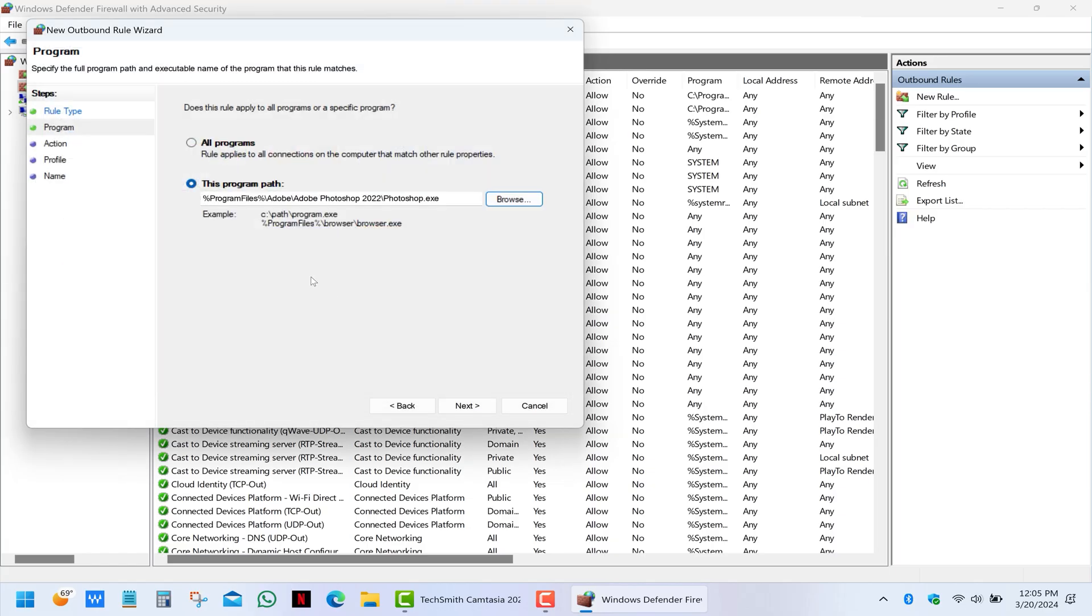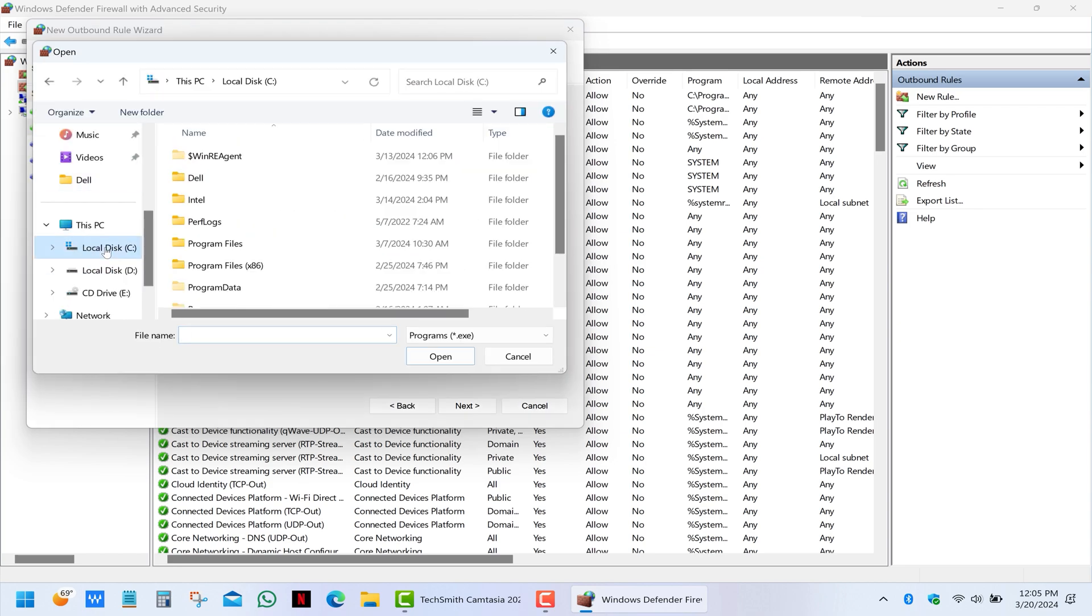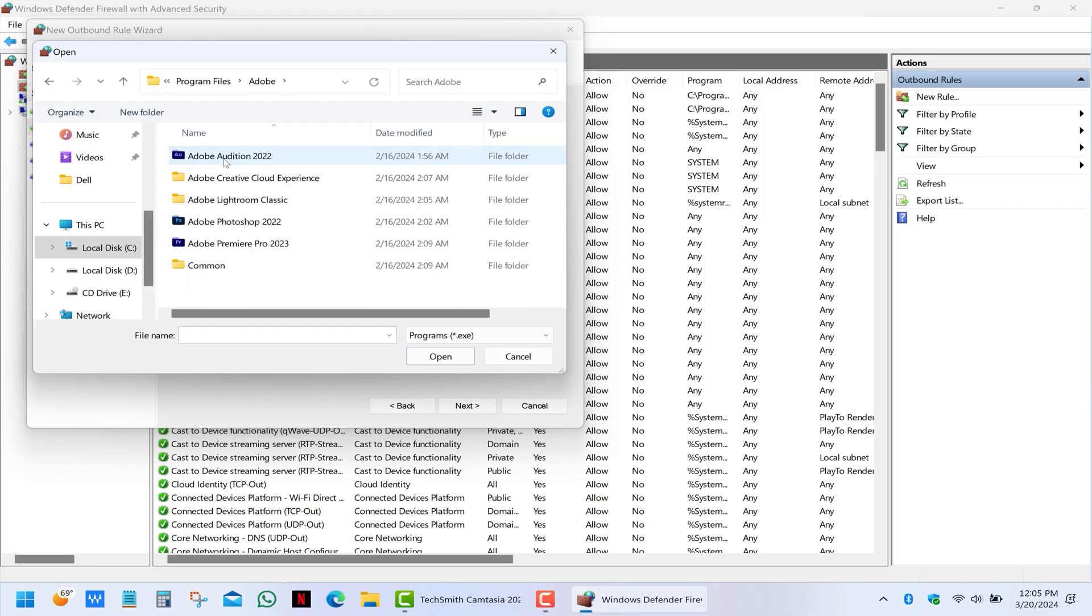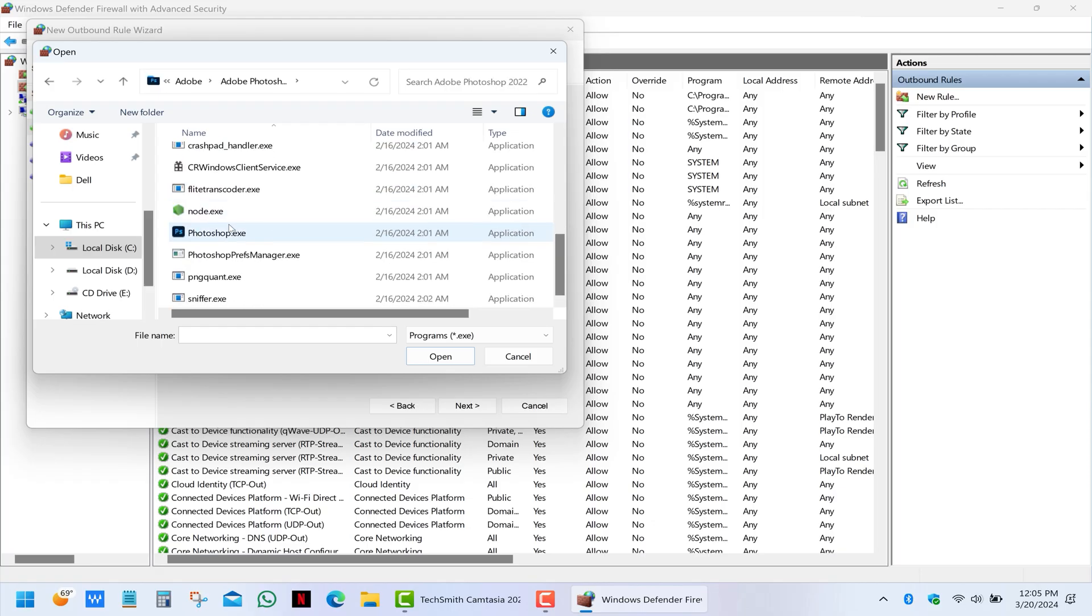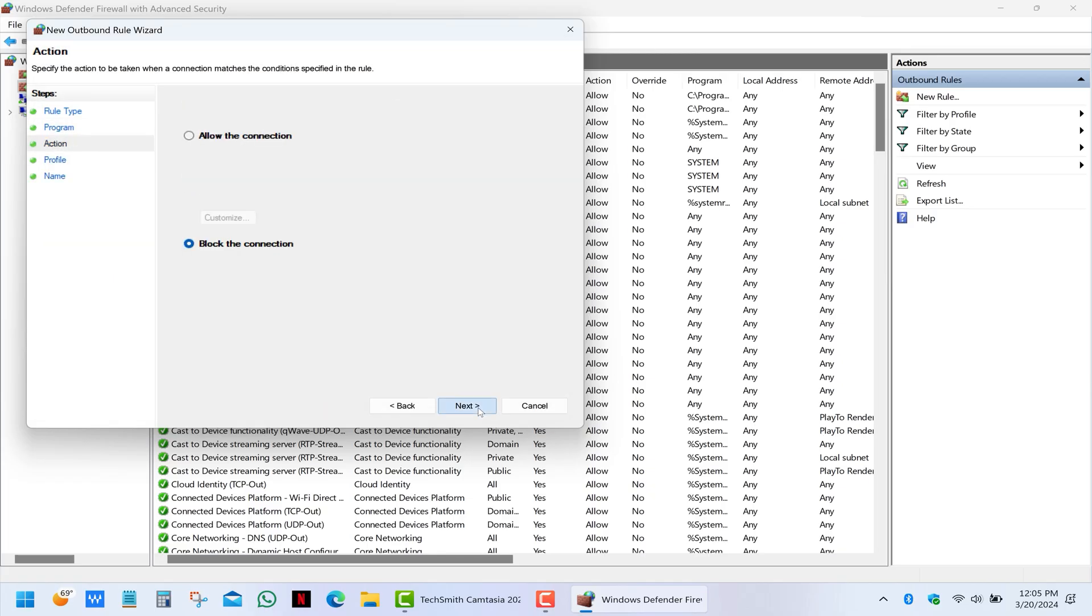If I didn't have a shortcut for that program on my desktop, I would simply navigate to the C disc, program files, Adobe, Photoshop and then locate the executable file photoshop.exe. Click next.